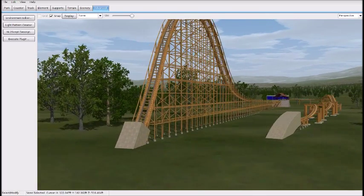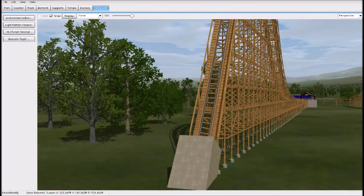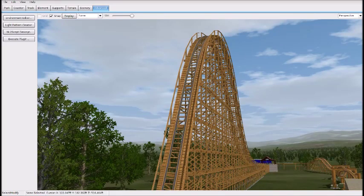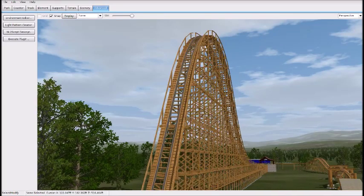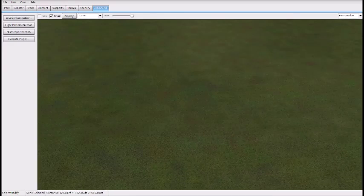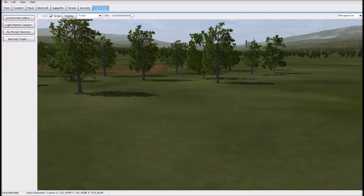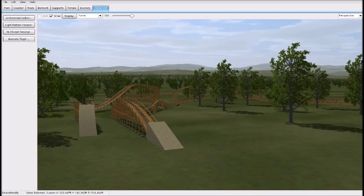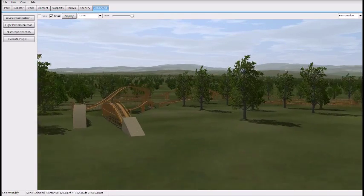Today I'm going to be doing an RMC Reel tutorial and I'm going to show you how to make RMC Reels and cross ties for any of your tracks.